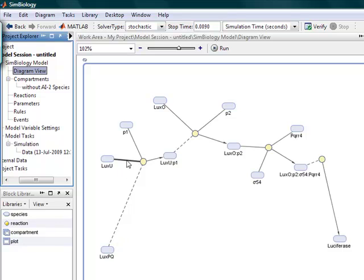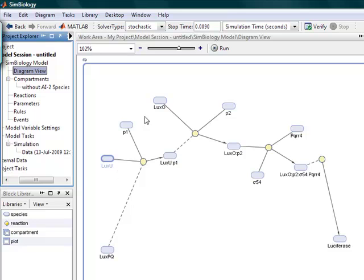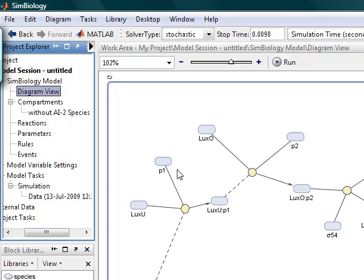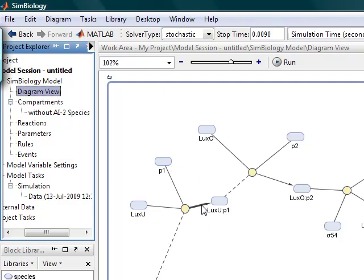And these lines, so the straight lines, basically mean the species. So LXU and P1 in this case are reactants. And the arrows represent, or they represent the product.